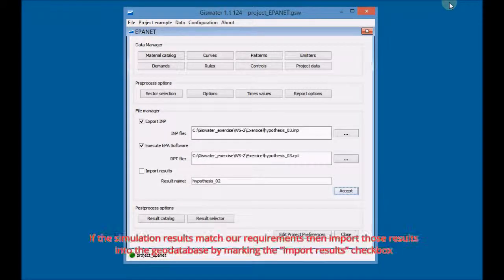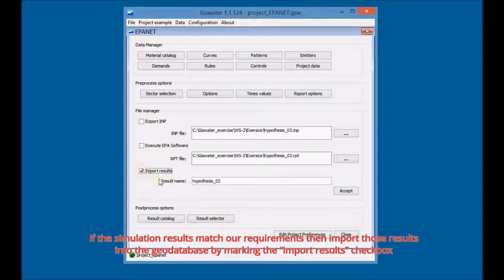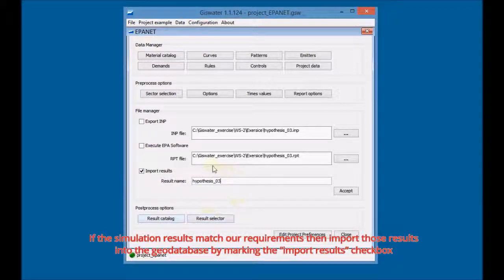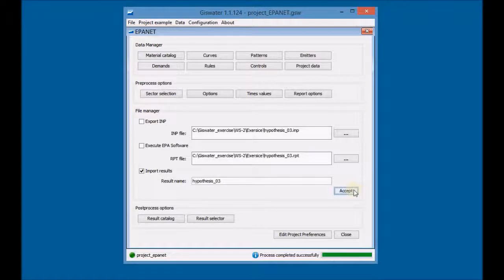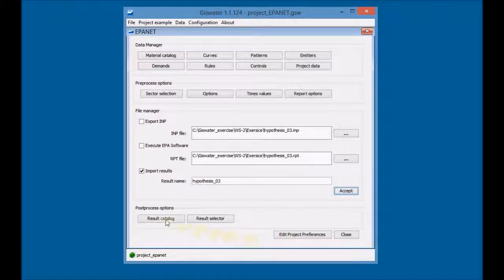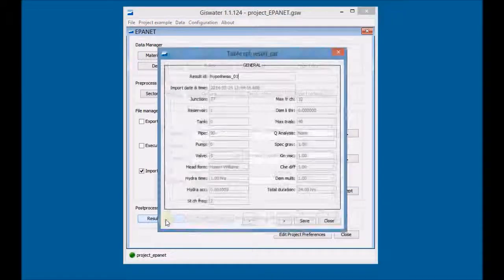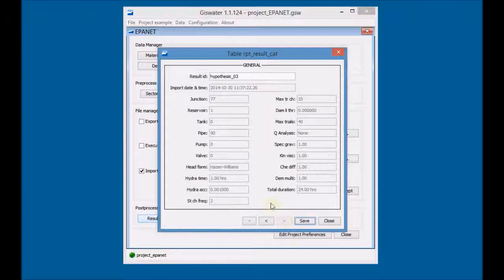If the simulation results match our requirements, then import those results into the GeoDatabase by marking the import results checkbox. Finally, check if the results were imported successfully by accessing the catalog of simulations where you can see the data of the third simulation.